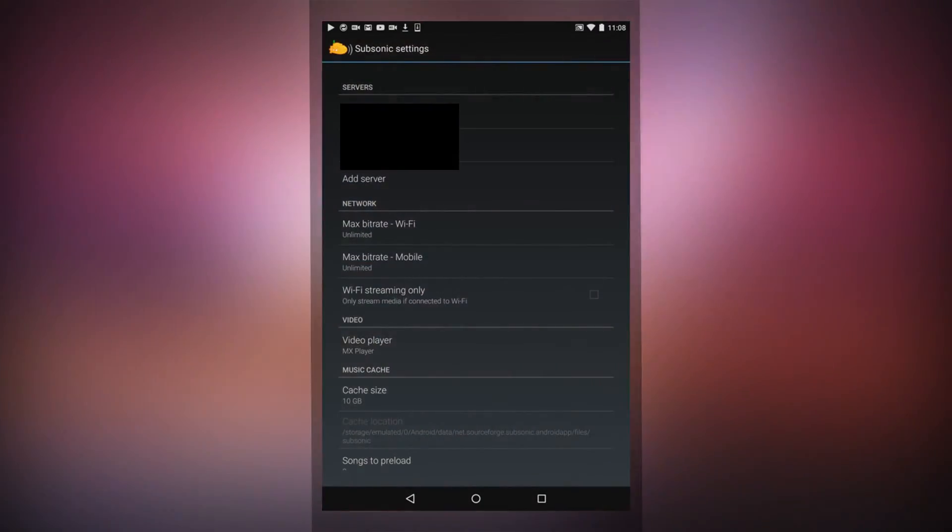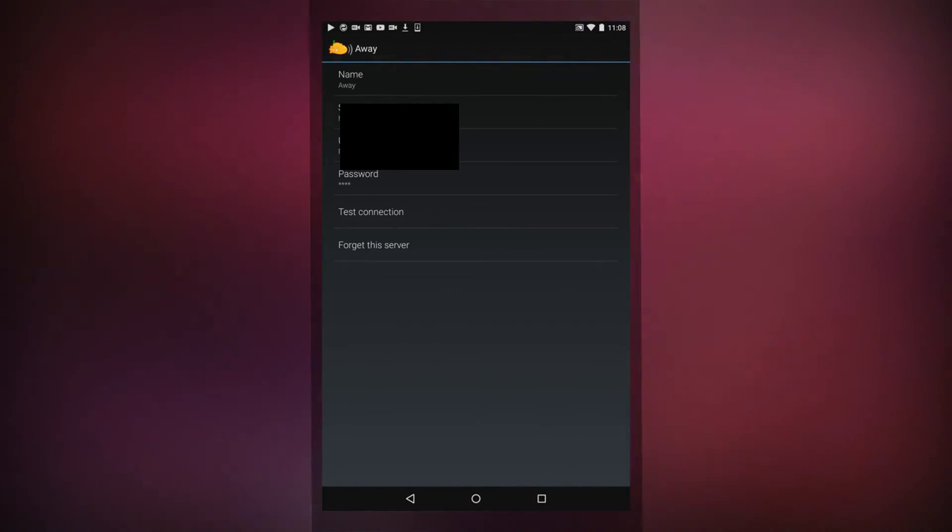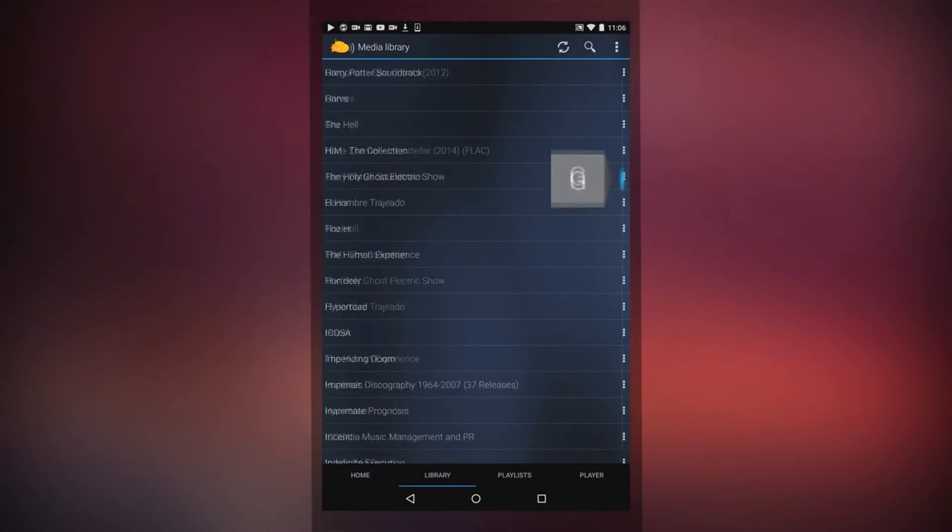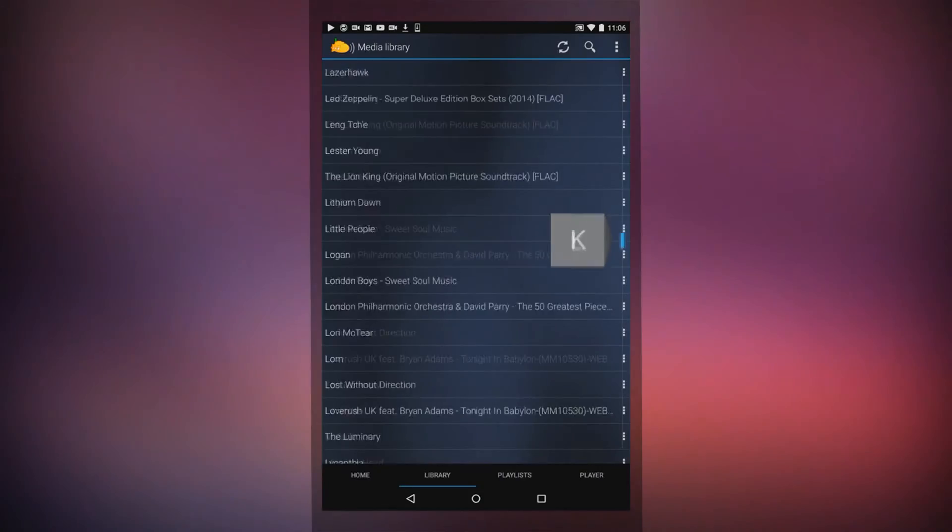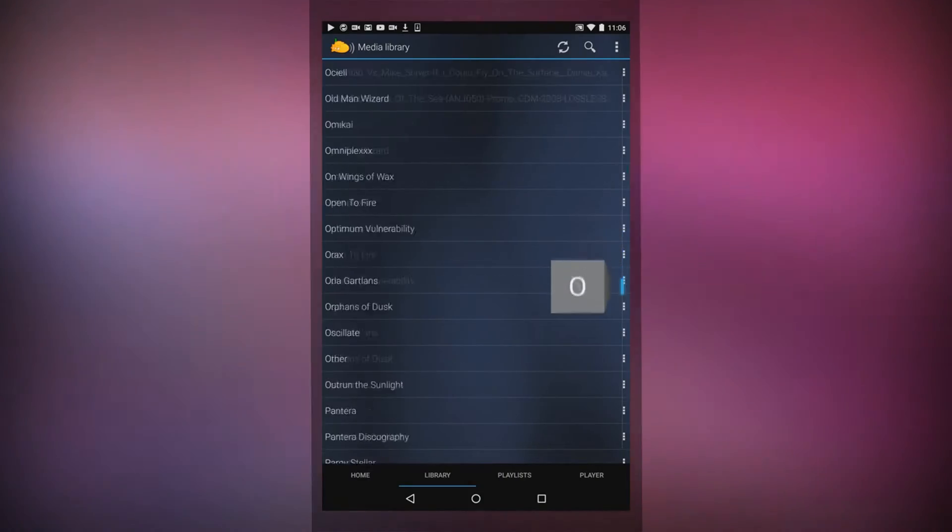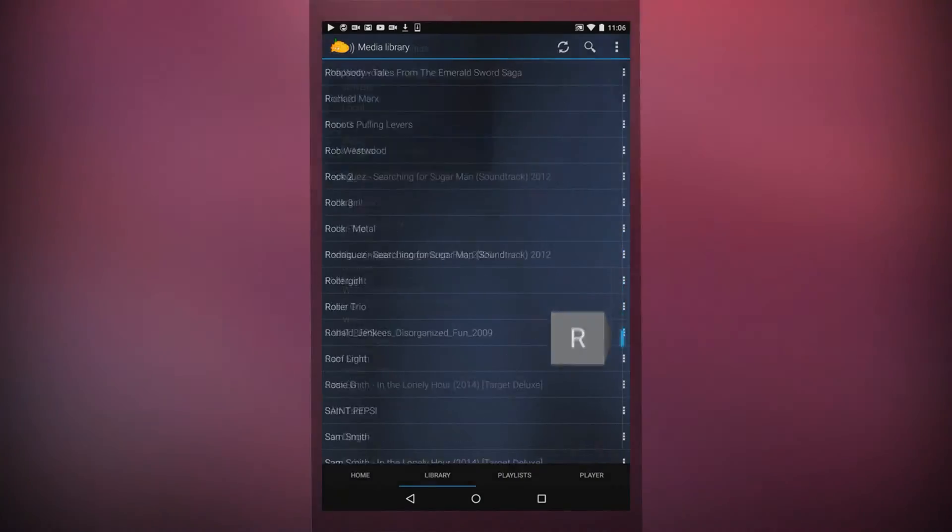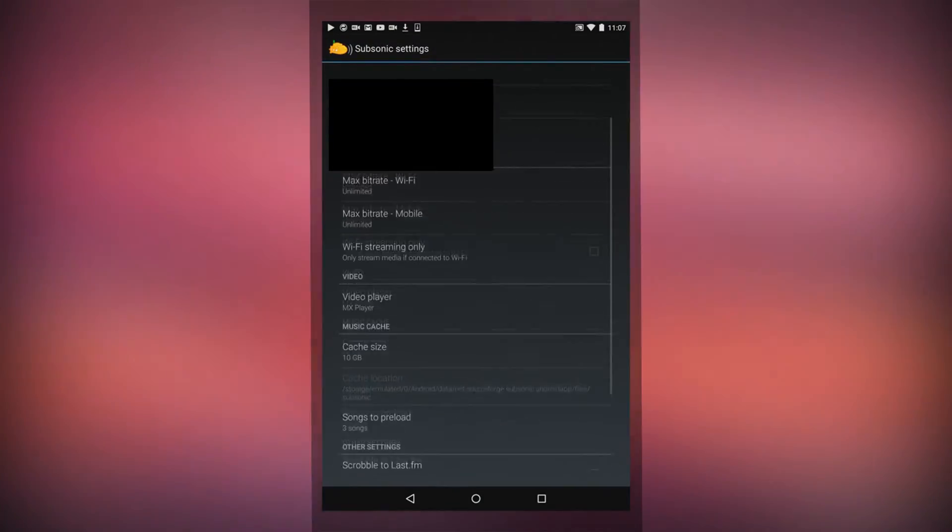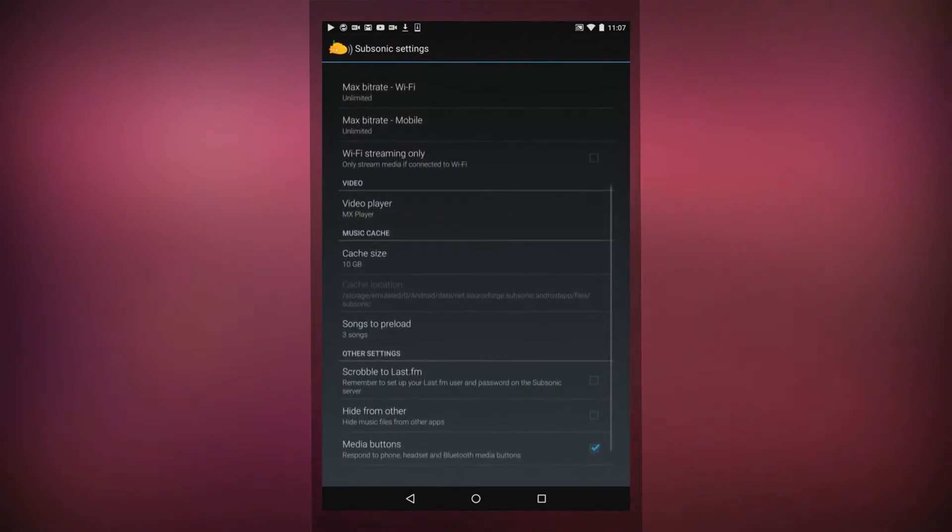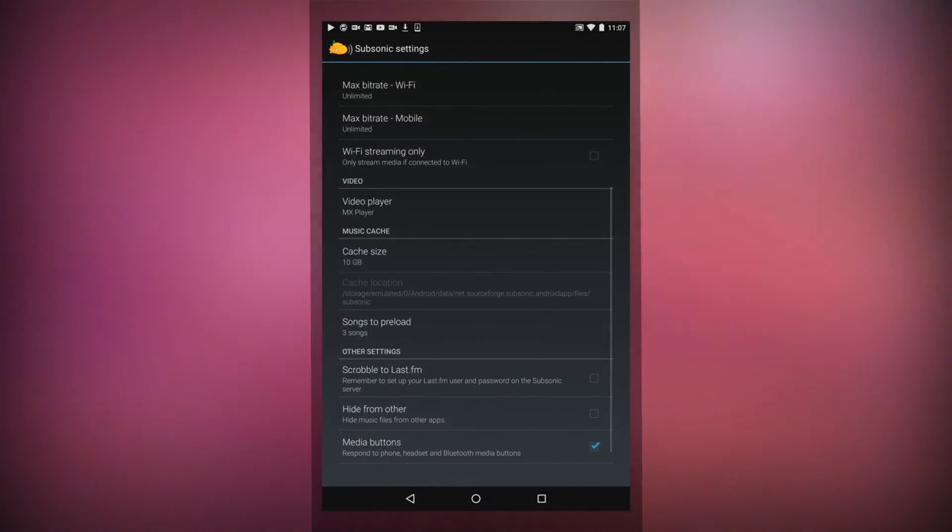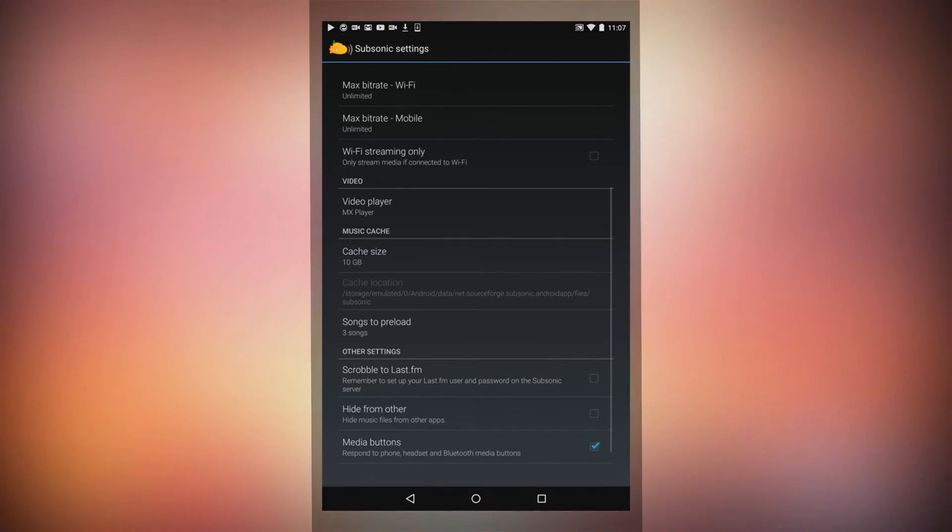On the Android app, once you've entered your server address, username, and password, you'll have access to all of your media wherever you are. The interface is very intuitive, and configuring bitrates for mobile devices and caching is simple, easy, and straightforward.